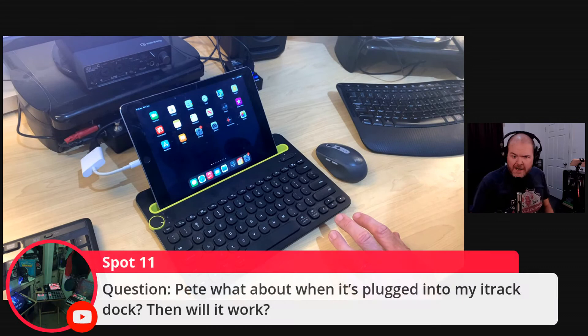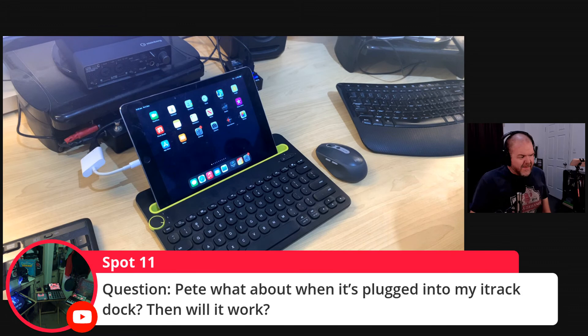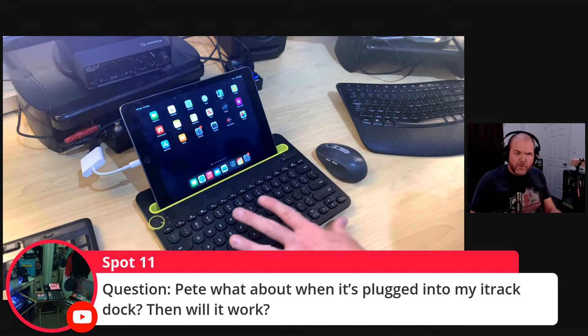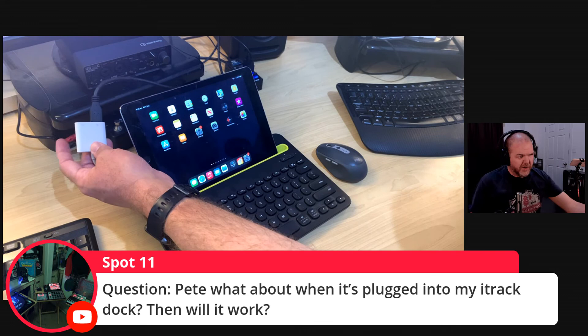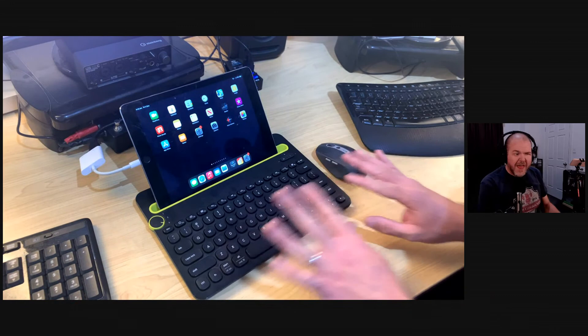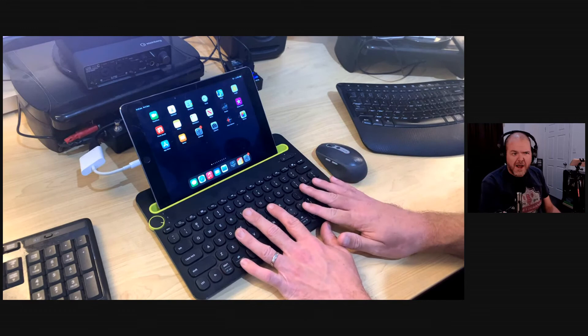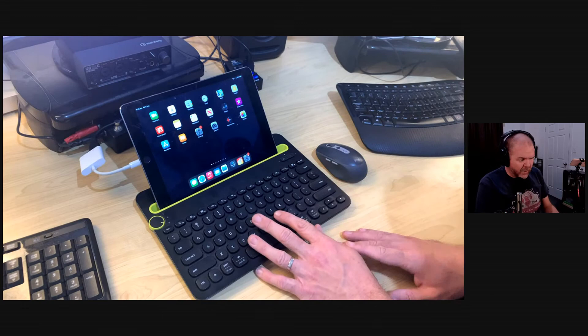A question from Spot11: what about when it's plugged into my iTrack dock? The iTrack dock uses your lightning port, so you may need to go for Bluetooth. It will work — you can use a connection via Lightning and use a Bluetooth keyboard. I don't think you can have multiple USB devices when your device is Lightning-based. For keyboard and mice, where having spot-on latency is not essential, Bluetooth can actually work really well.